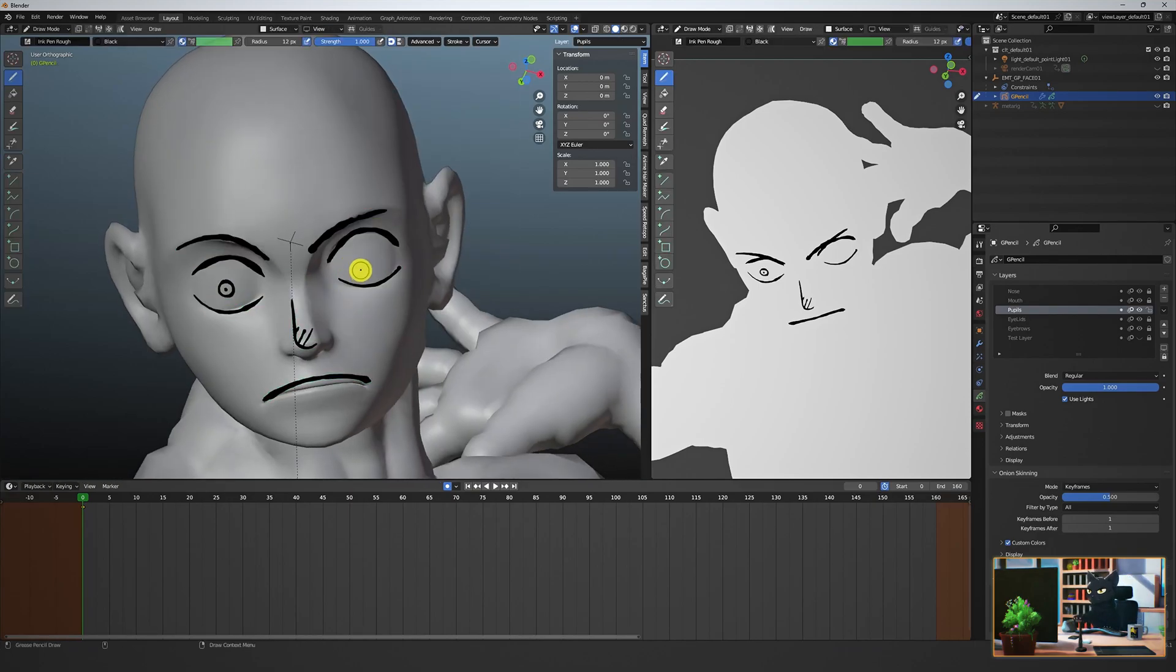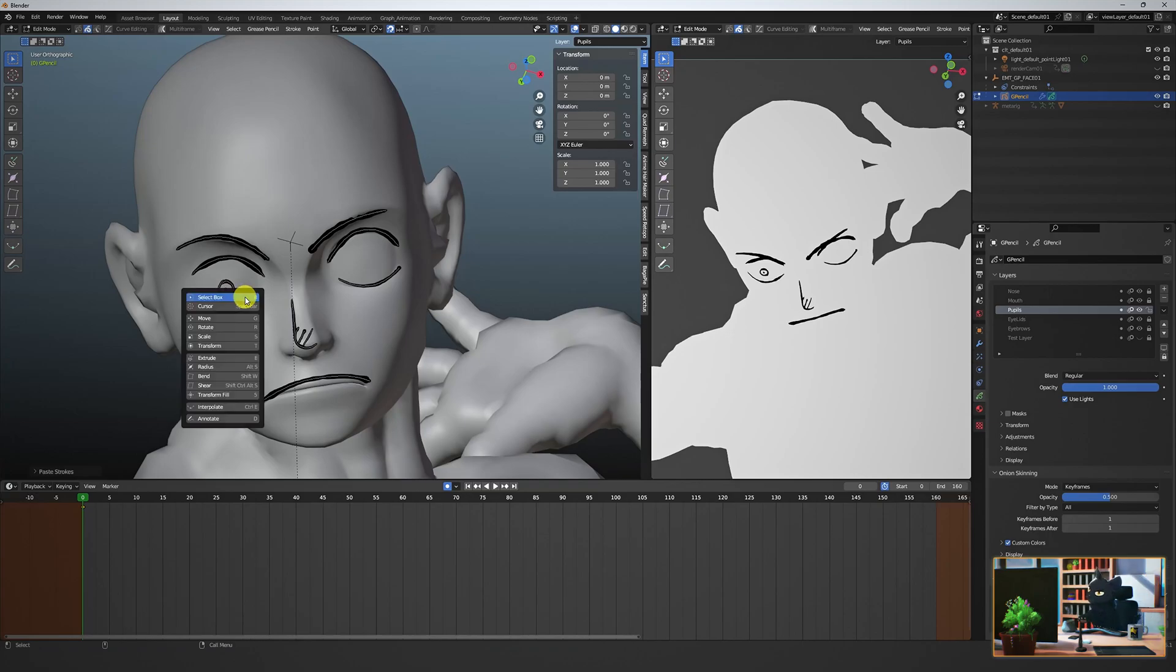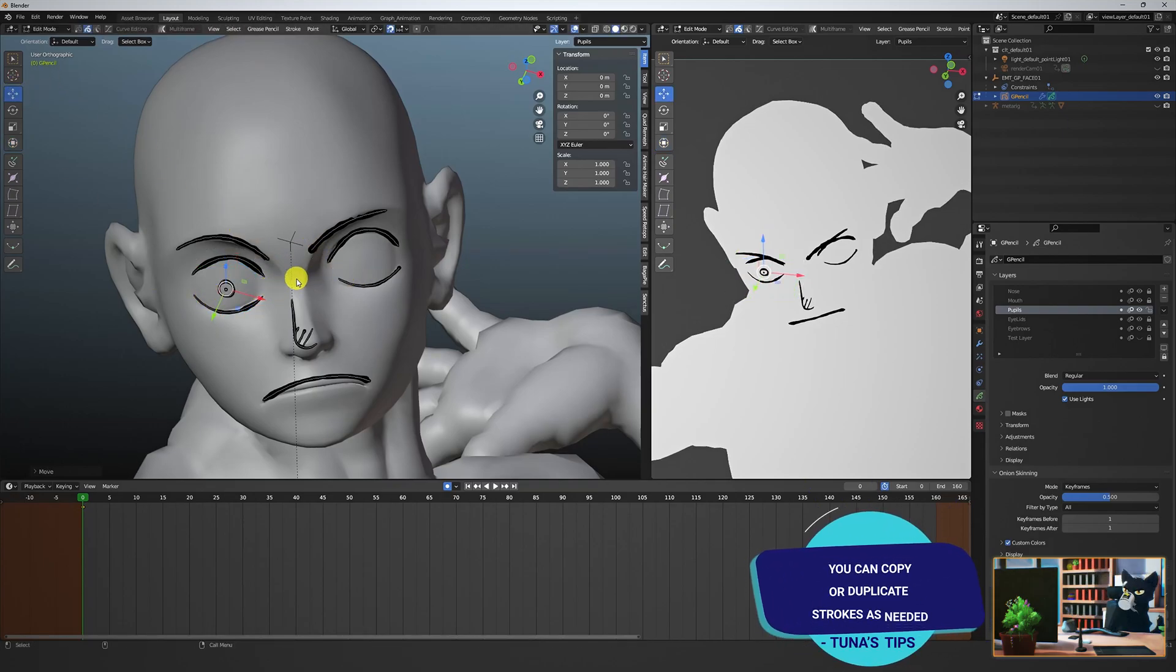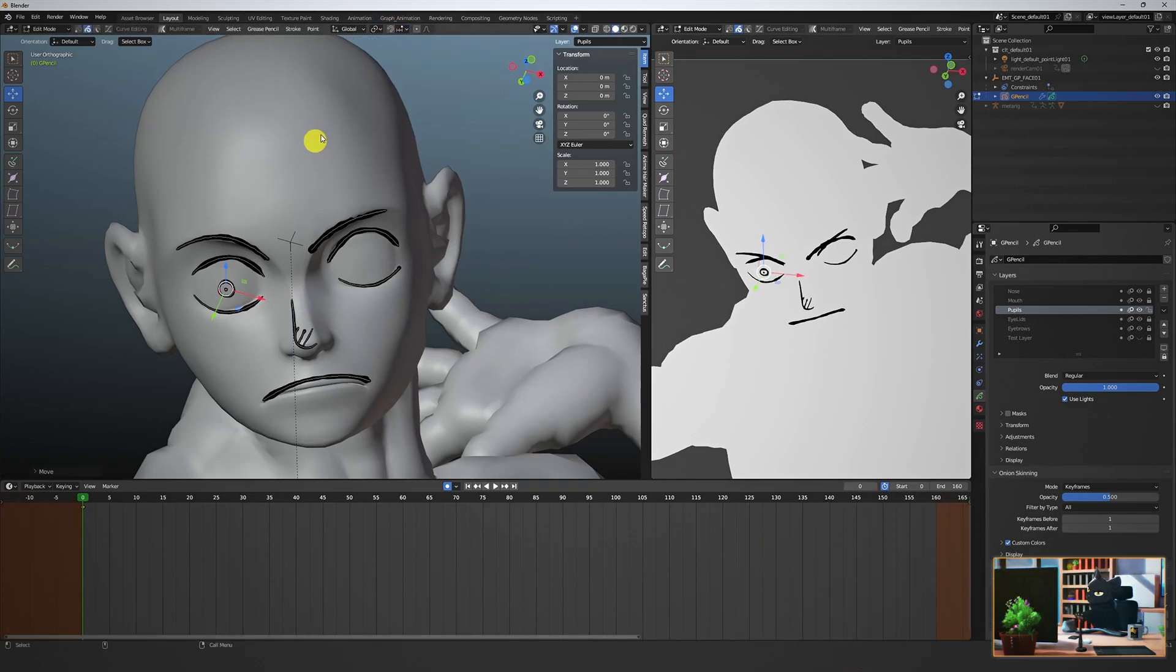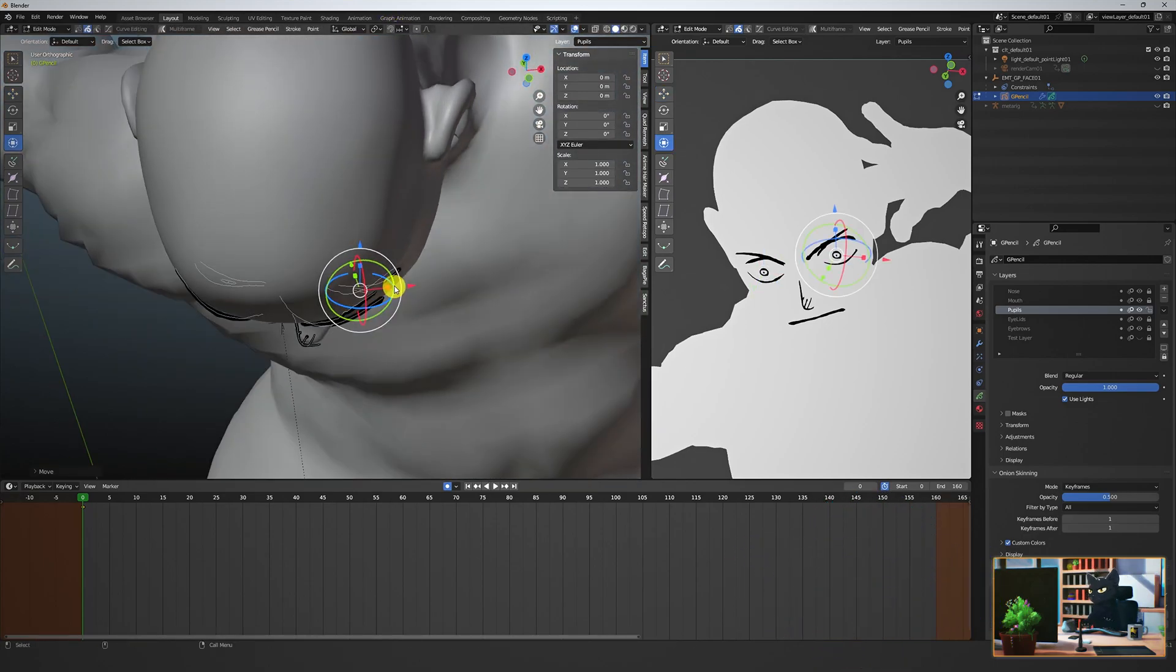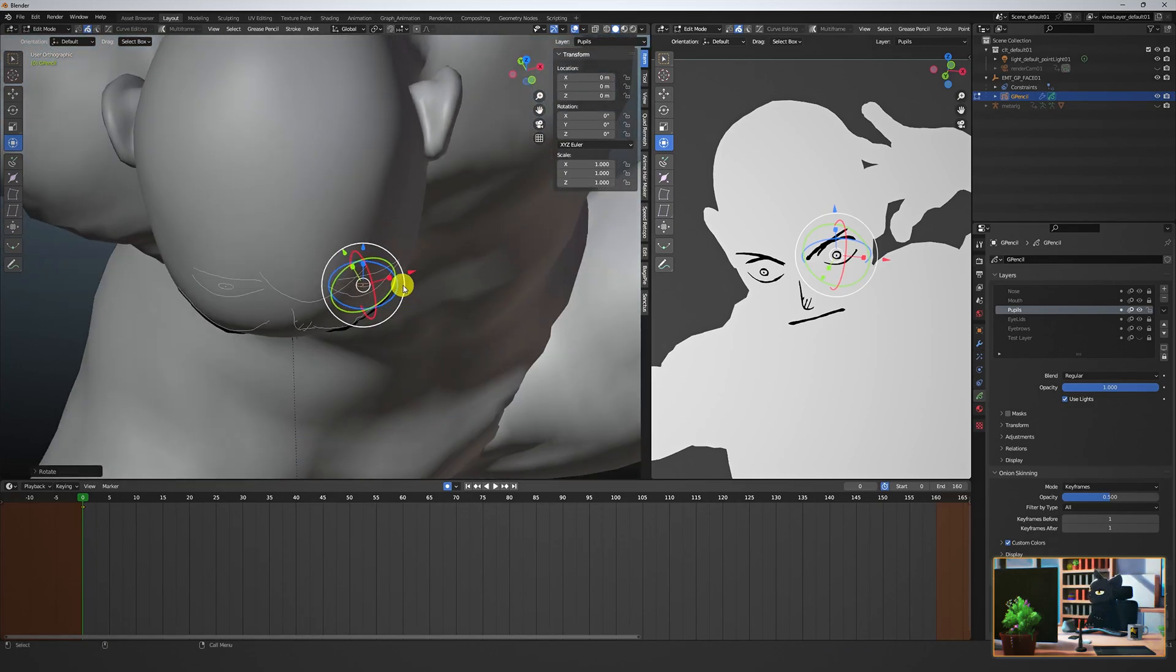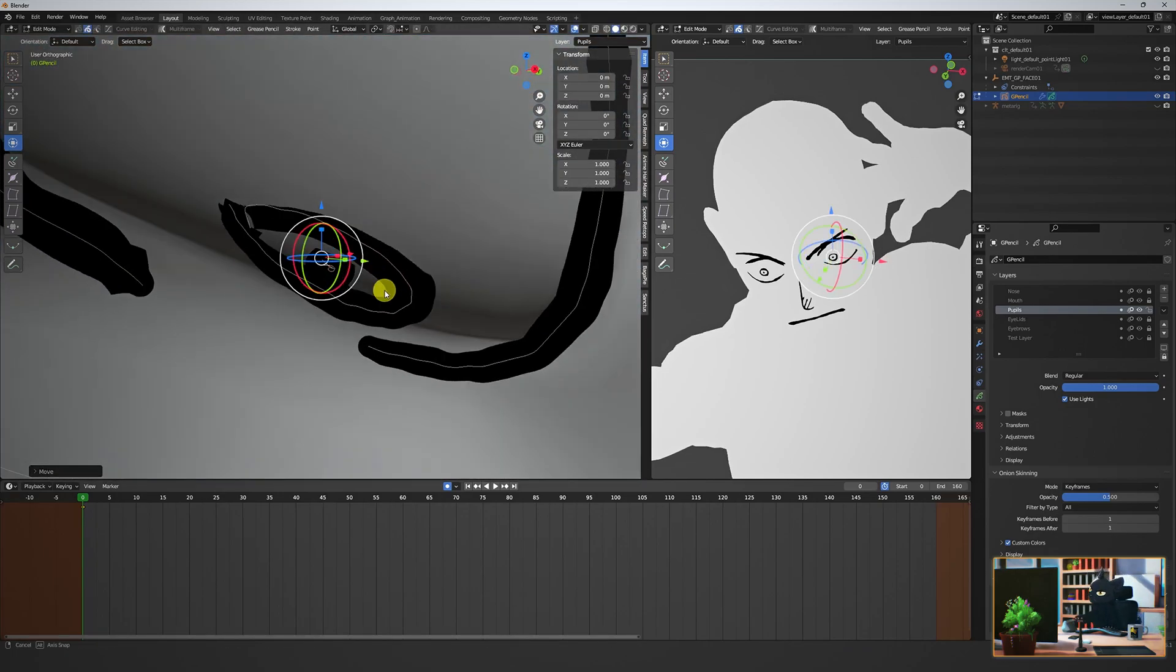For instances like the pupils where you might not be able to get a perfect drawing for the other side, go to edit mode, select the curves you want to copy, and then paste them to the other side using the transform tools to move it. When you're doing this, just make sure that things are more or less lining up in 3D view with the mesh.